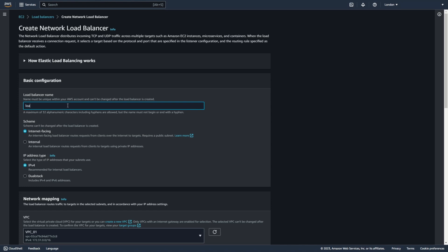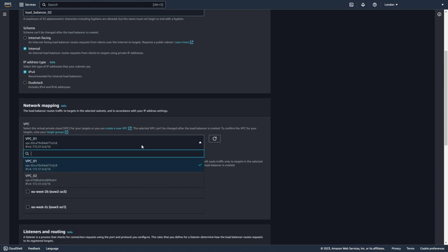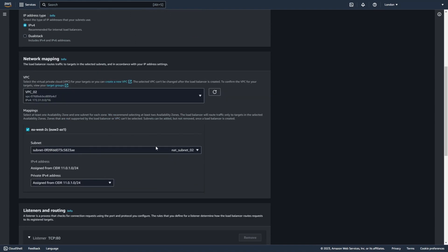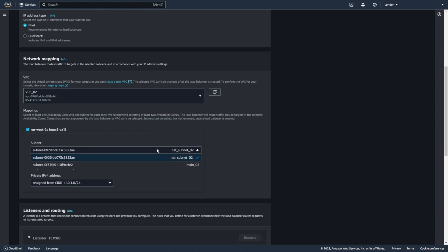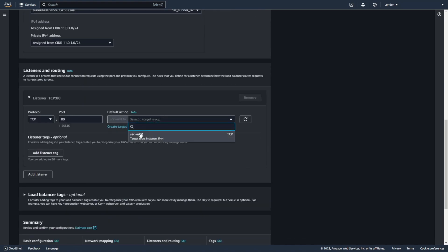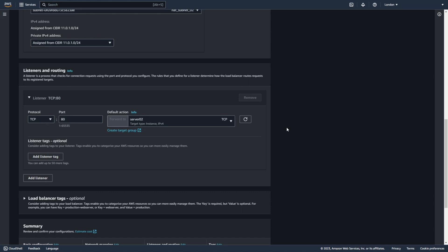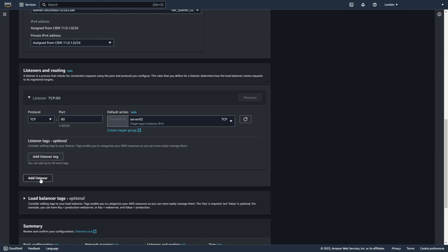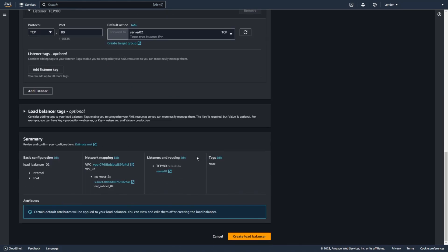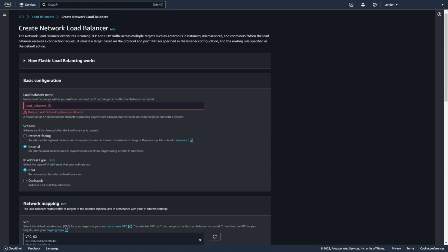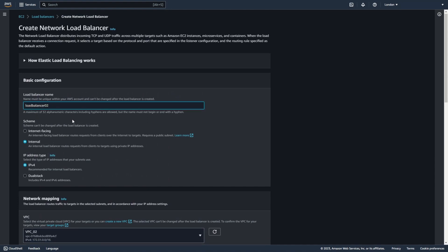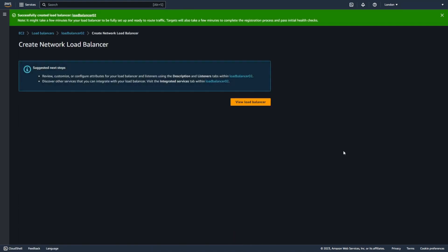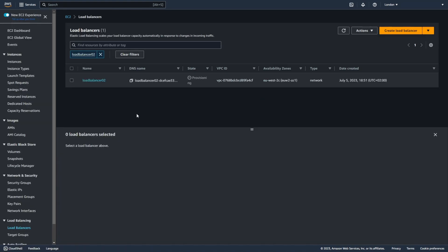Let's add the name — Load Balancer 02. Internal of course, in VPC02, and in NAT Subnet 02. Now let's add the target group Server02 on port 80. I don't need to add more listeners — just my one instance. Let's create the load balancer. There can't be an underscore in the name, so let me fix that quickly and create the load balancer. We can view our load balancer.